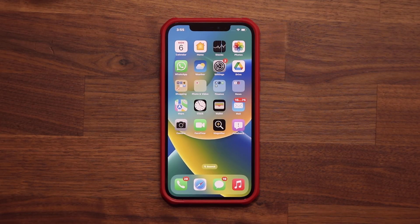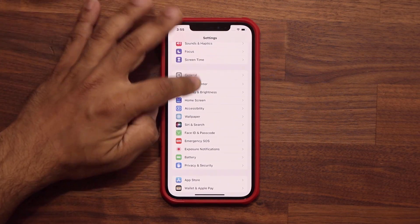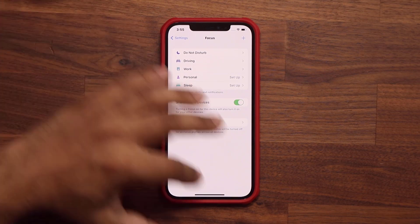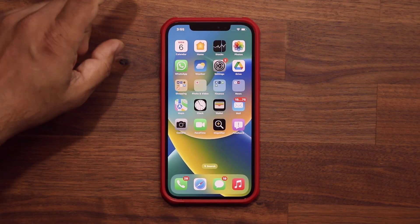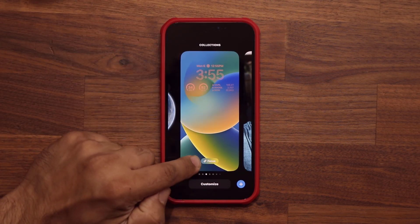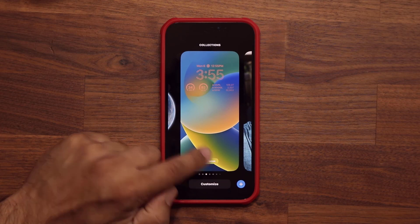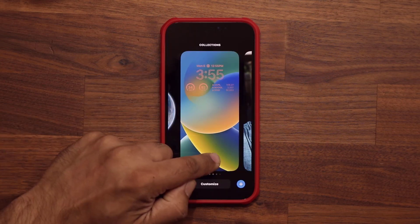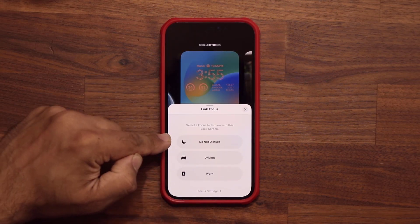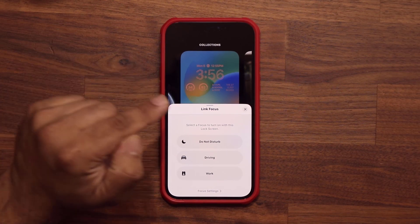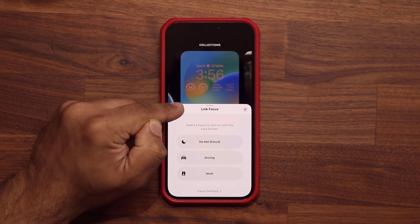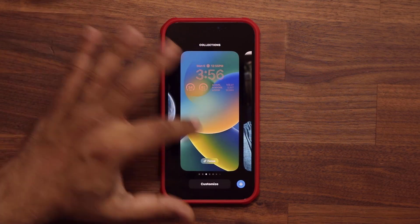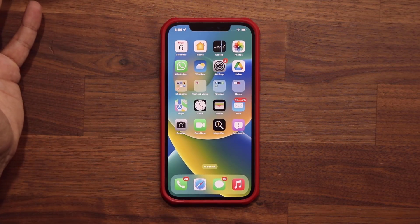Another existing feature that has been enhanced is Focus. In Settings you can see the Focus feature, and it has now been expanded to the lock screen. Let's press and hold to customize the lock screen — you can see there is a Focus button here. Press and hold to delete a lock screen wallpaper you don't need anymore. Tap on Focus and you can use it to link the focus mode, so the lock screen wallpaper and widgets get attached and linked to a particular Focus mode. If you use Focus a lot, you know what this means.